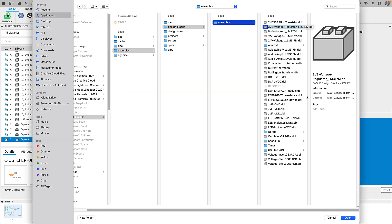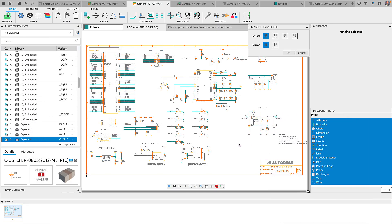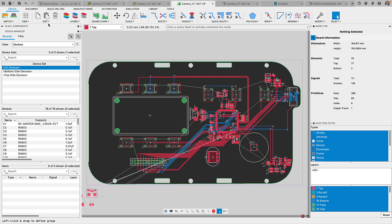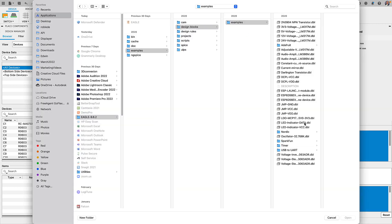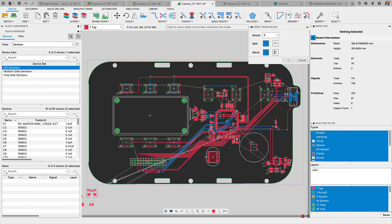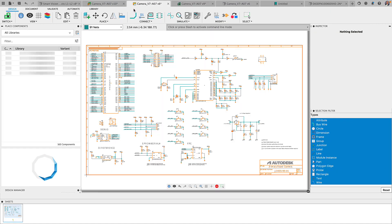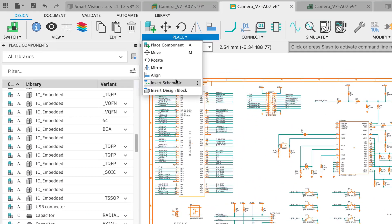Design blocks allow you to reuse a portion of a design or an entire design into your current creation. Avoid spending countless hours relaying out the same technology used on other designs. You will now be able to insert design blocks made in Eagle right into your Fusion 360 schematic or board.